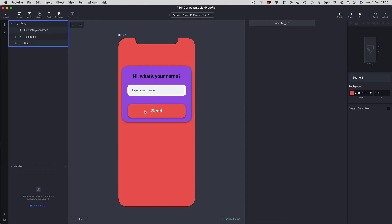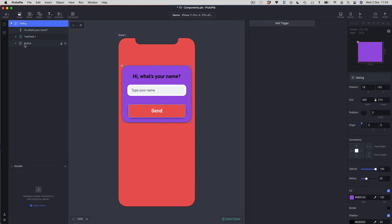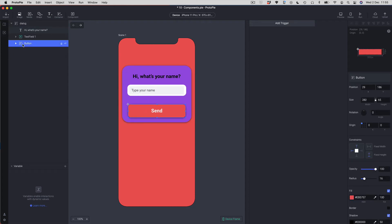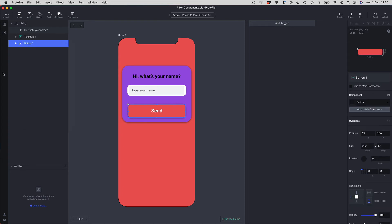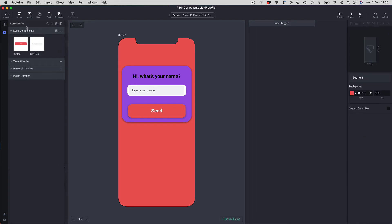The next component I want to make is from my button. I'll select the group in the layers panel, right-click, and choose 'Convert to Component'. Now I've got 'button one', and in the flyout I can see I've now got a button component. So that's two components created.